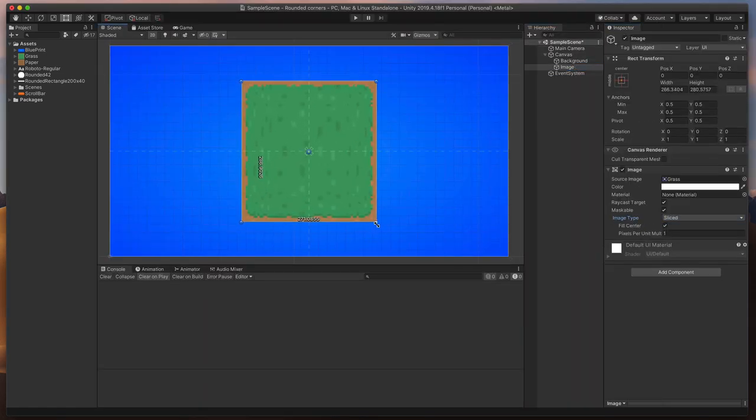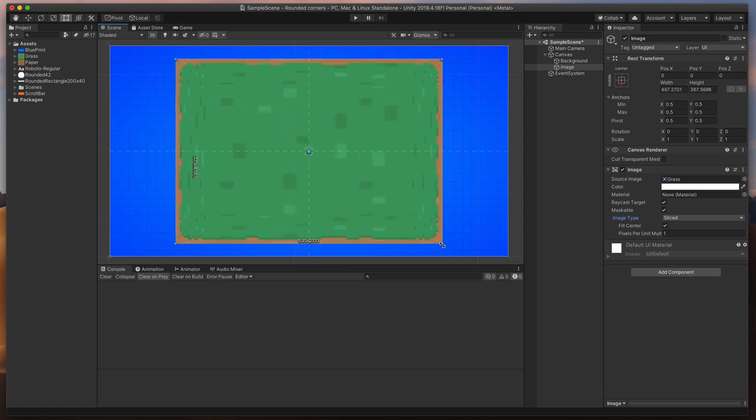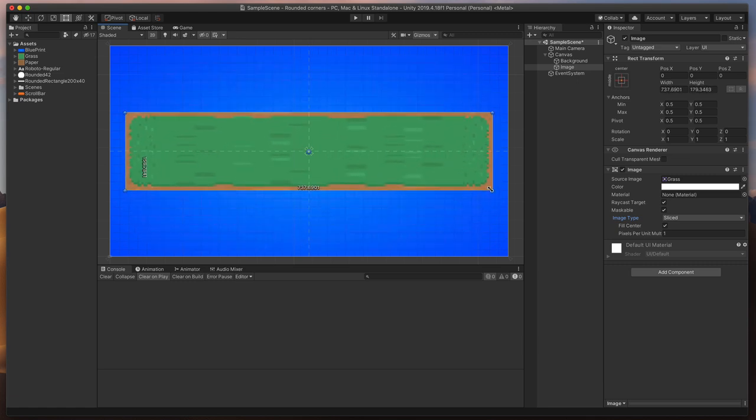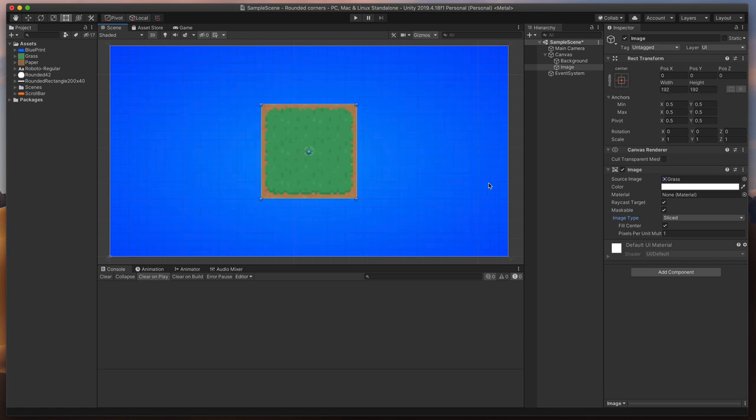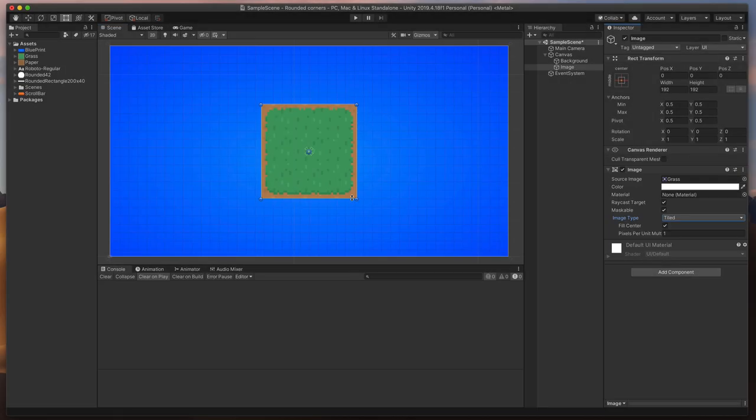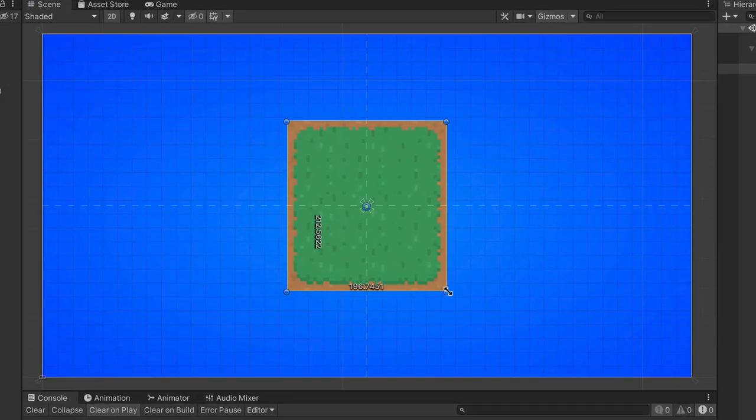but if we start to resize it, you can see that everything becomes stretched.